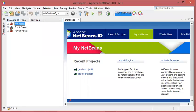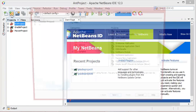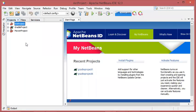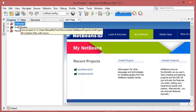Hello everybody. In this video I will show you how to add JAR files to Java projects created with NetBeans and the different building tools. NetBeans allows you to create a Java project with one of three different building tools, which are Maven, Gradle, and Ant.